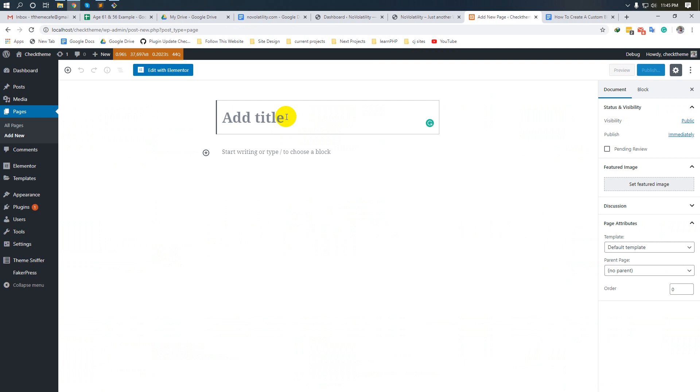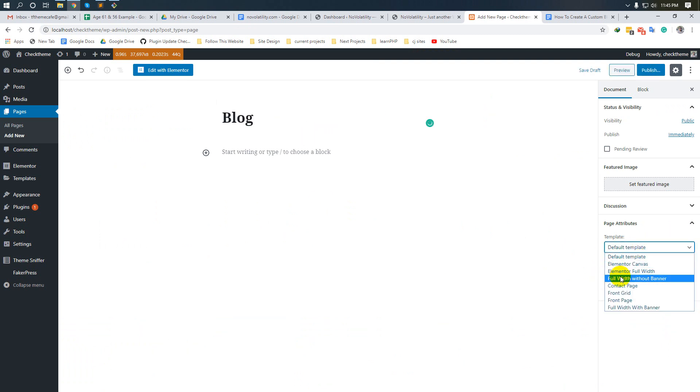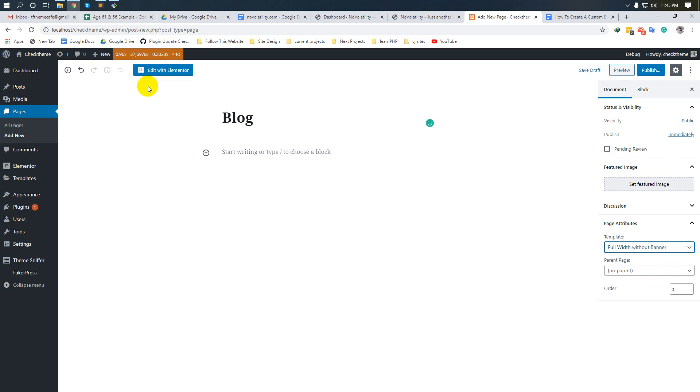Type your page title 'Blog'. Choose a page template - I am choosing this one: full width without banner. Then click 'Edit with Elementor'. Press this button.